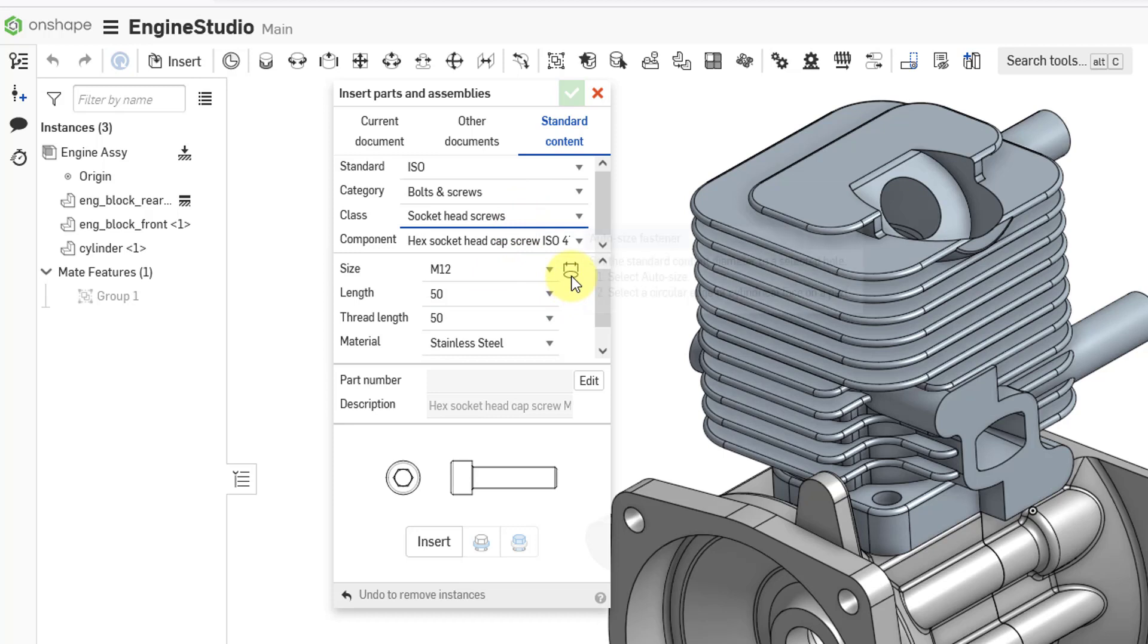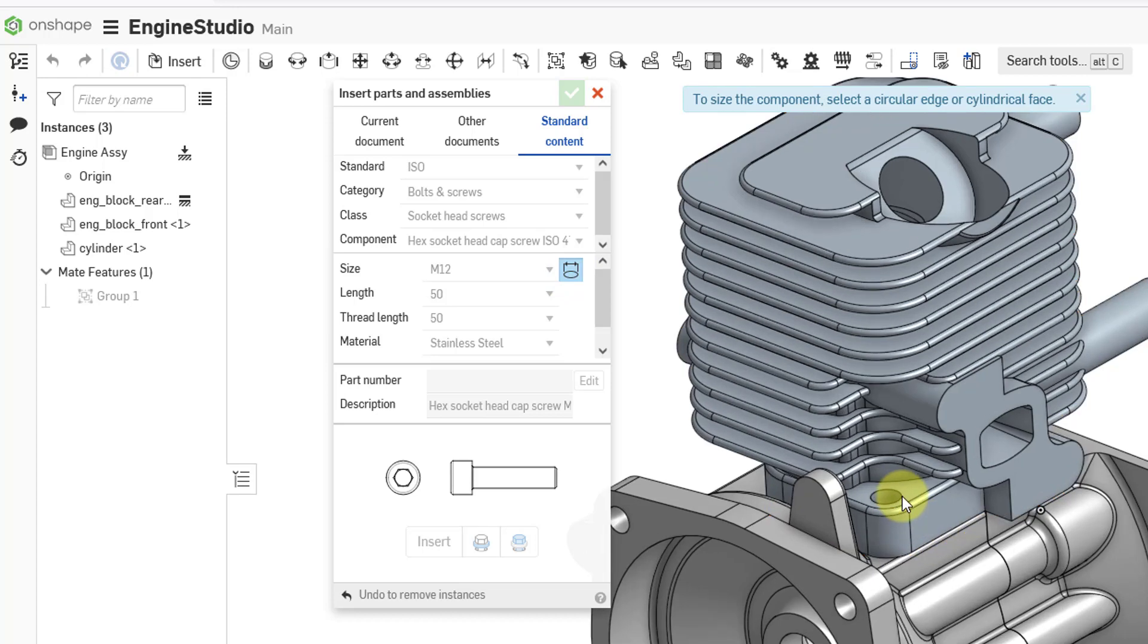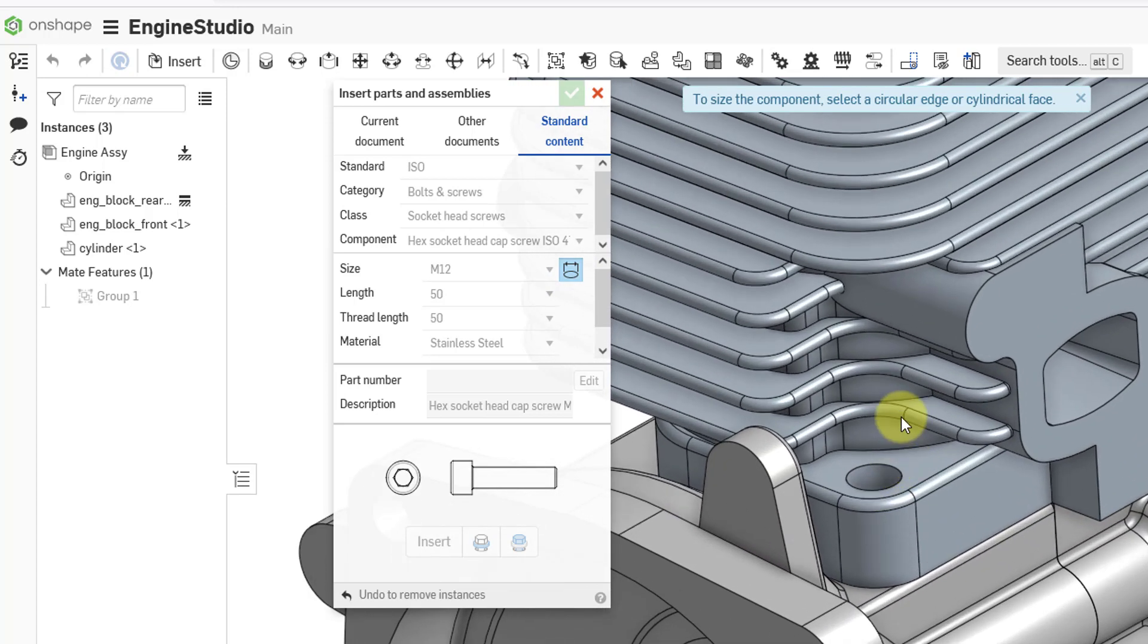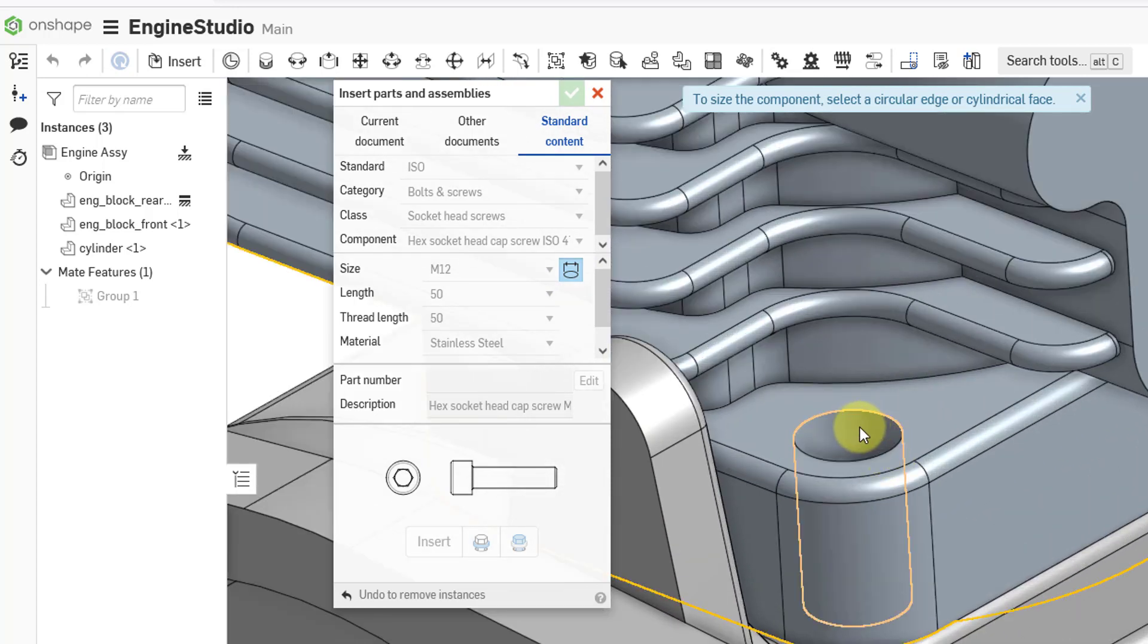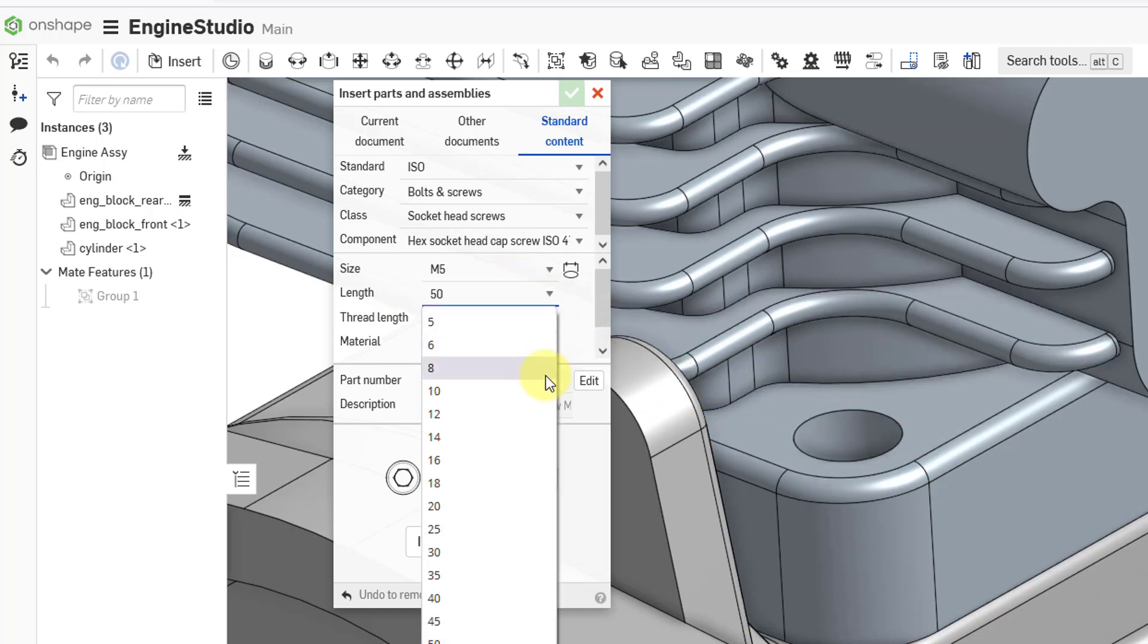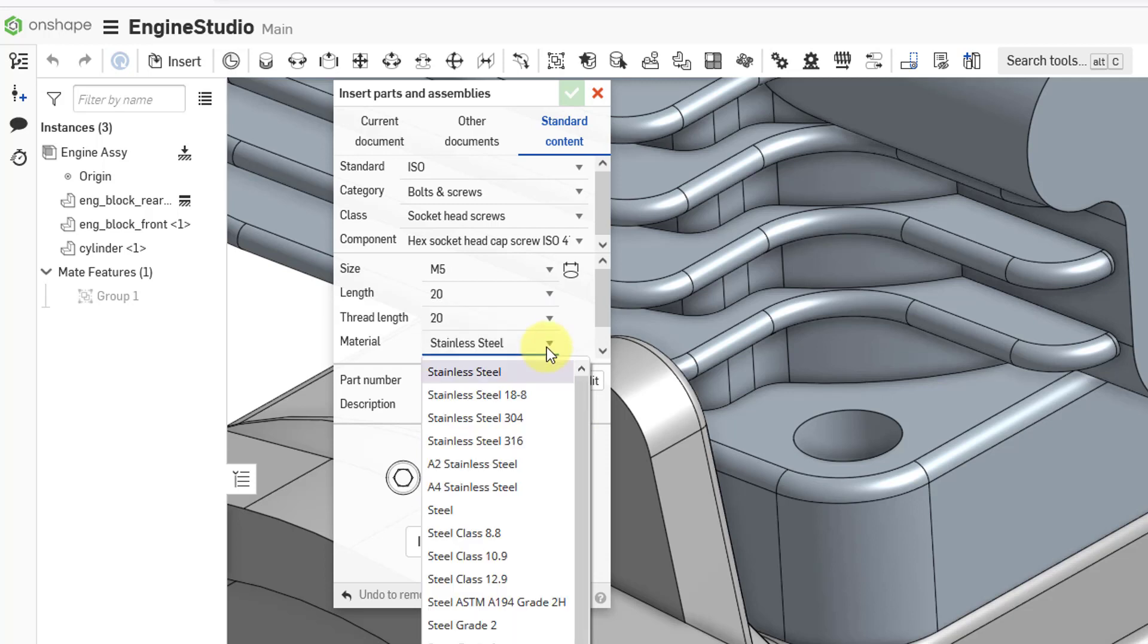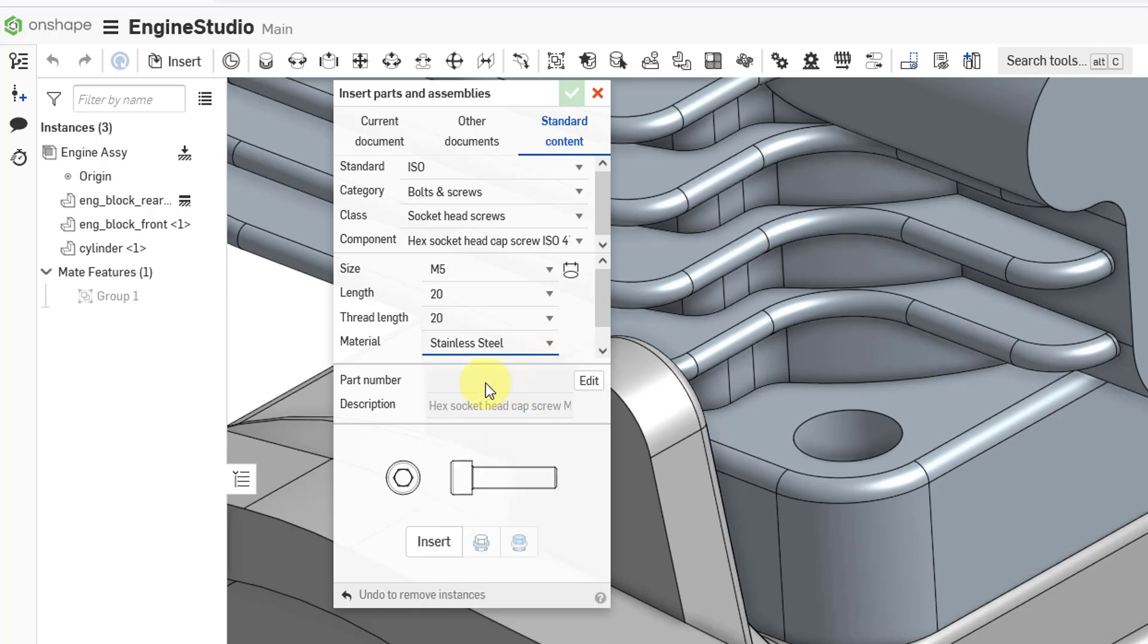And then I have the size here which is M12. You have a nice convenient button for auto sizing the fastener. And in this particular case, I can select a circular edge or cylindrical face on the part. Let me click on there and then zoom in a little bit just so I can make sure I'm grabbing this particular one. And it automatically changed to M5. For the length, I happen to know that I want a length of 20 for this particular fastener. You have a drop-down list with a variety of different materials. And then you can change the part number for how you want this to appear in your bill of materials. And then we have the insert button here.